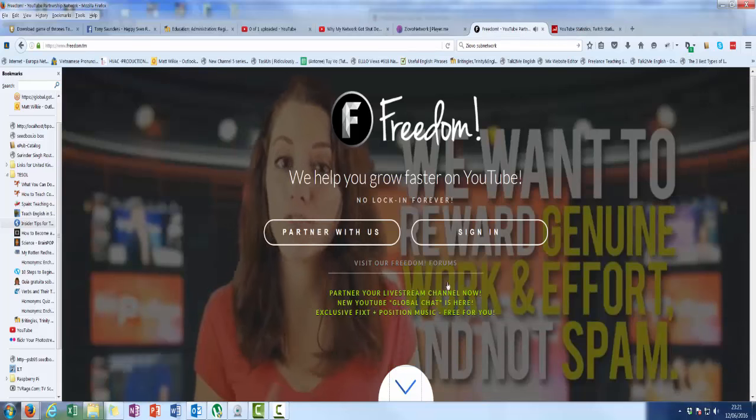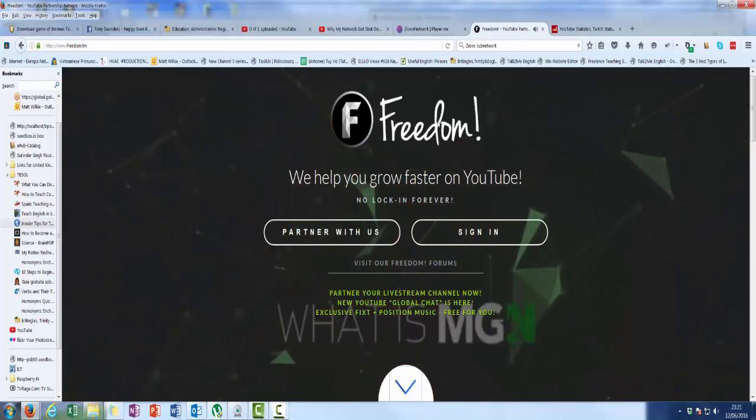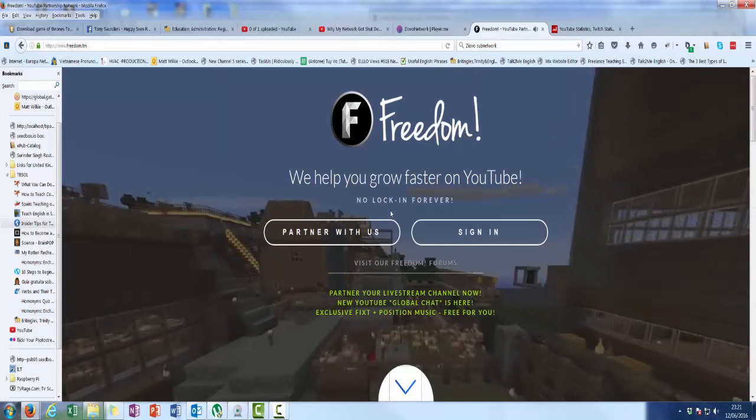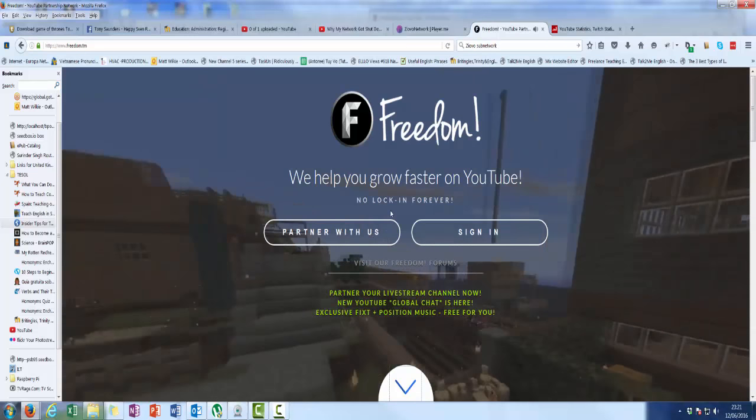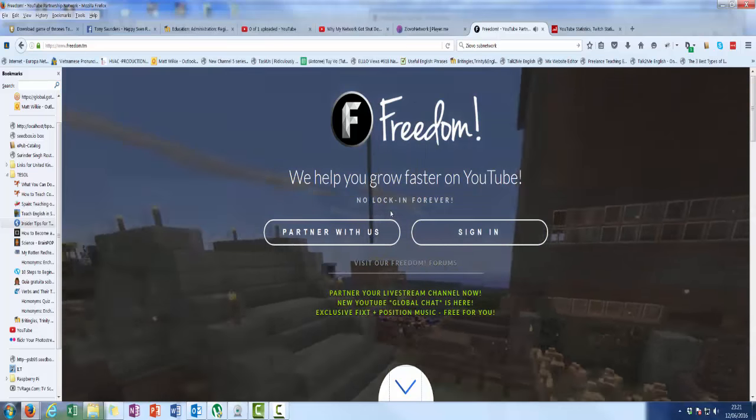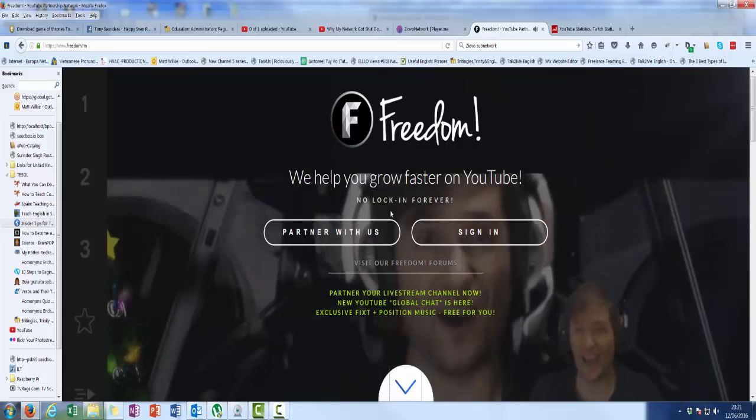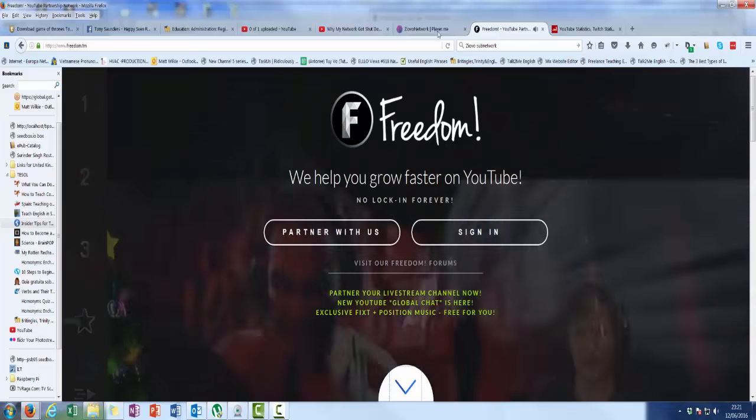Freedom, exactly the same. We help you grow, blah blah blah. These are in agreement with YouTube. These obviously have some sort of direct agreement.